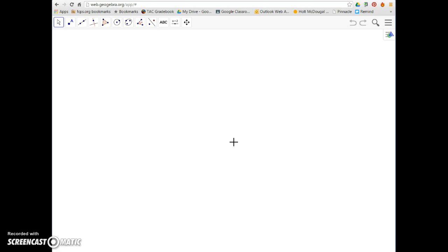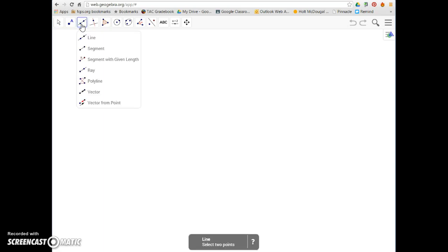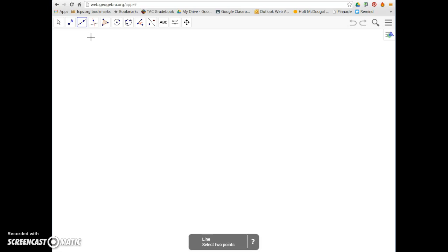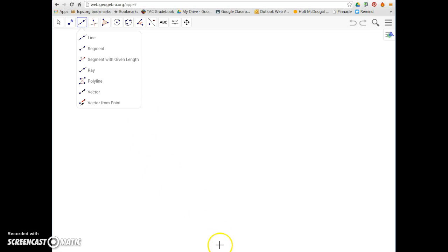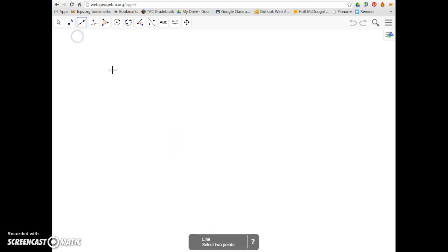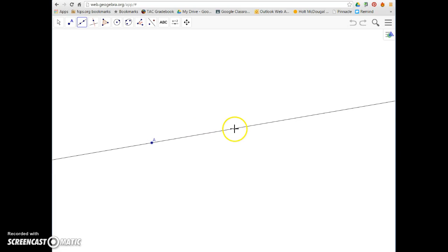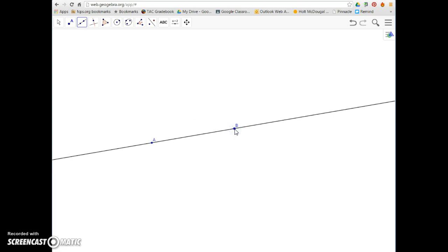We'll start with the line. So we start with a blank page, we go up to the third option, which is our draw lines option. A line passes through two points and extends in both directions infinitely. To draw a line, you can see it on the bottom — it says select two points. So I select my line, pick any two points, and it draws a line between them, extending it in both directions forever.